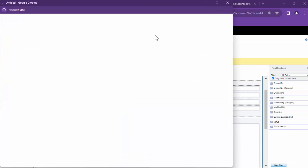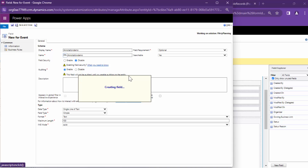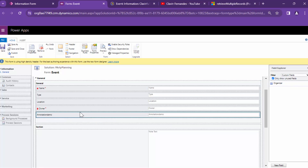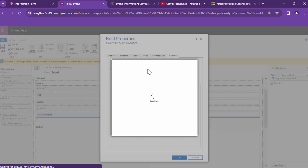Let me add a new field — I'll give it the field name 'annotation demo' and give it a logical name. I'll enable simple line of text, save it and close it. Then I'm going to drag and drop the annotations demo field onto the form, click on this field, click on controls, and click on add control.